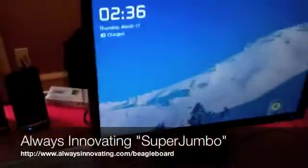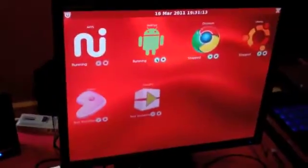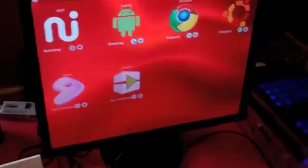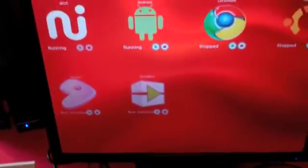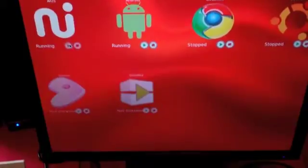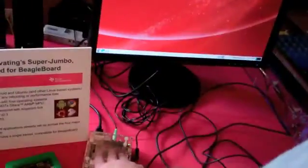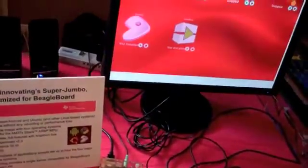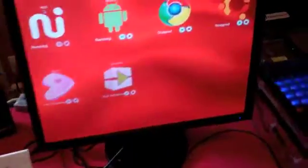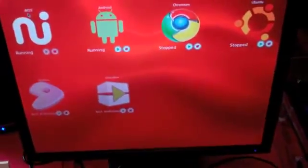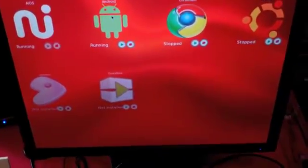I can double click the user button here and switch between — I selected the operating system selector here. So let me click on the Angstrom image here. I'll go back to the user button and double click that. It gets me back into the operating system selector again, and then I can select Android.